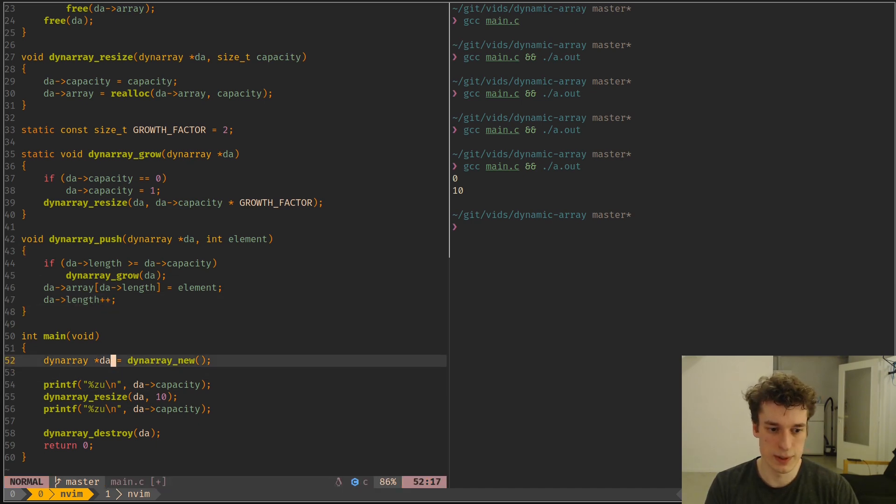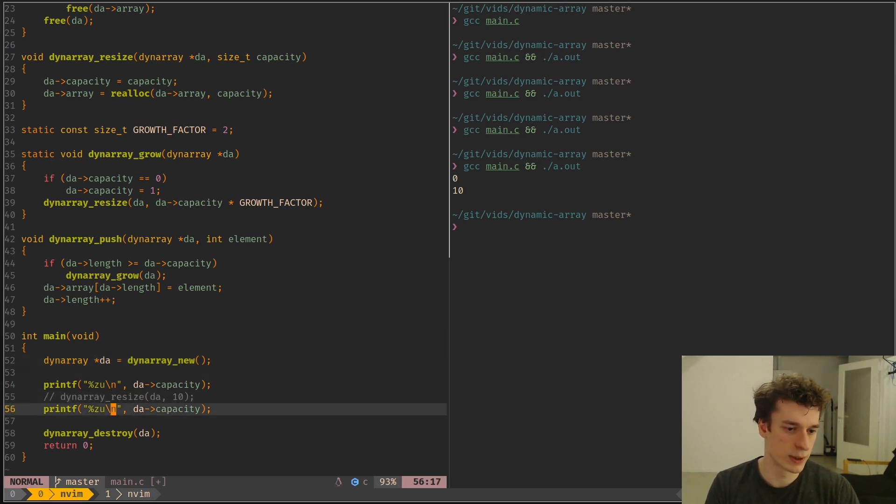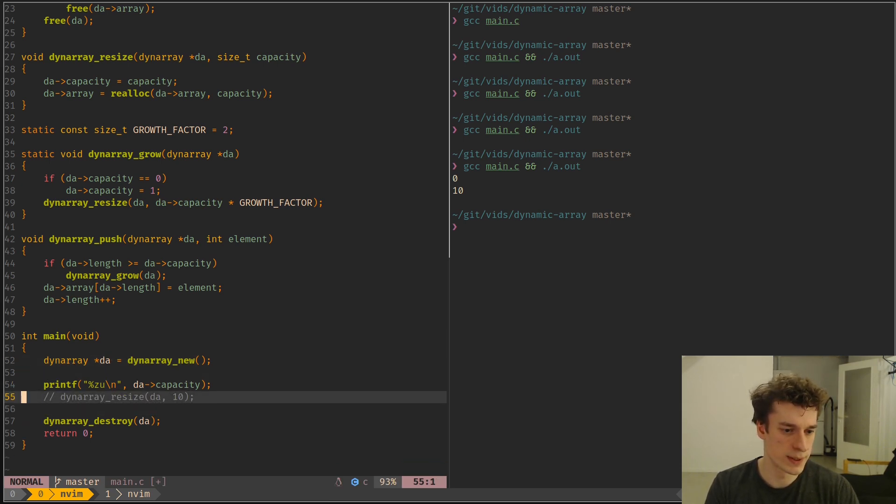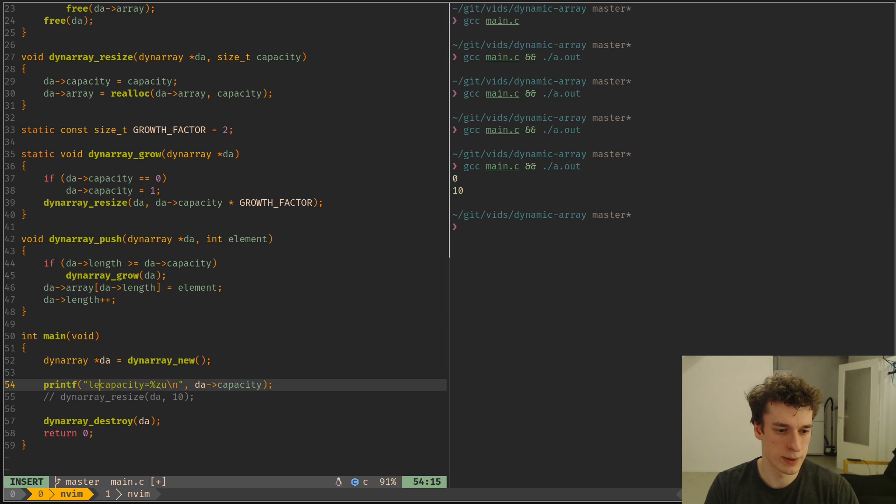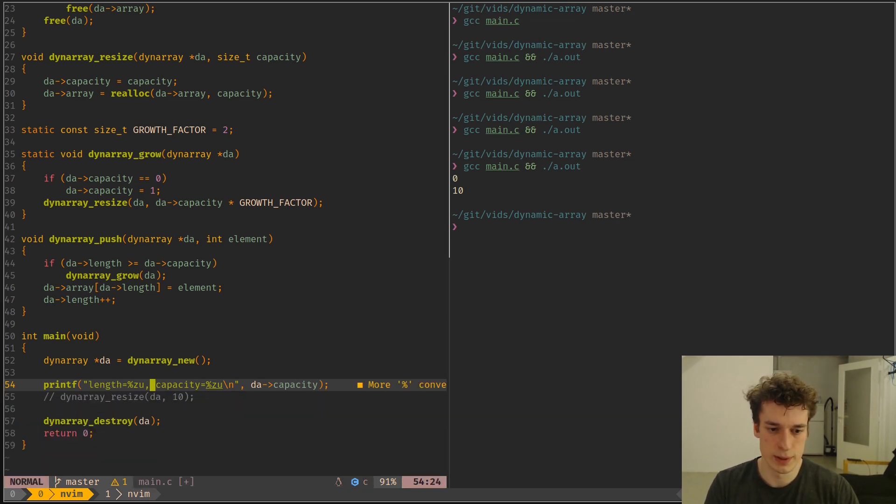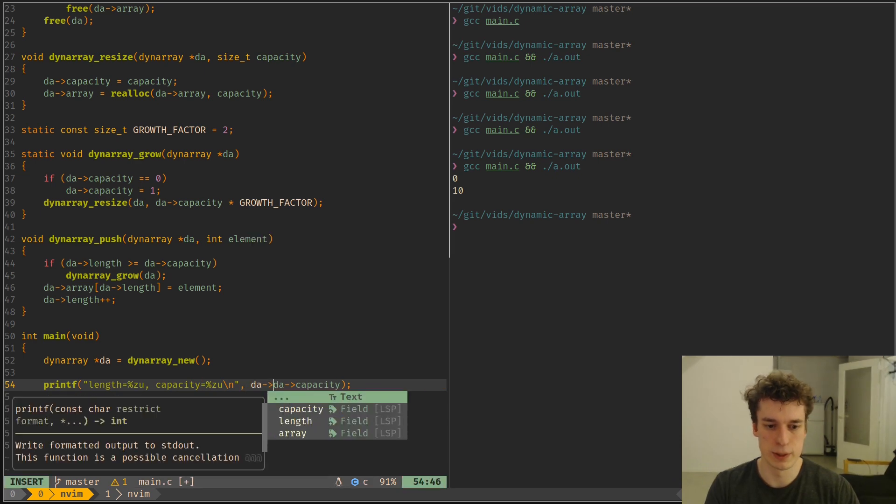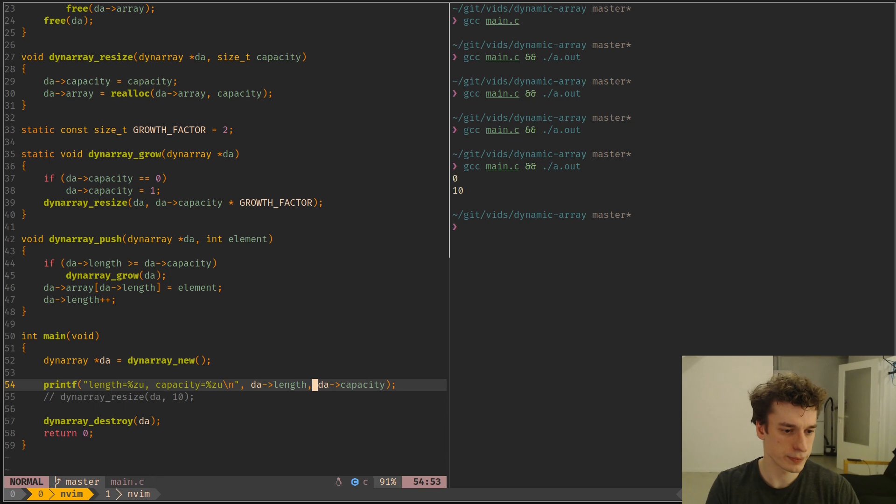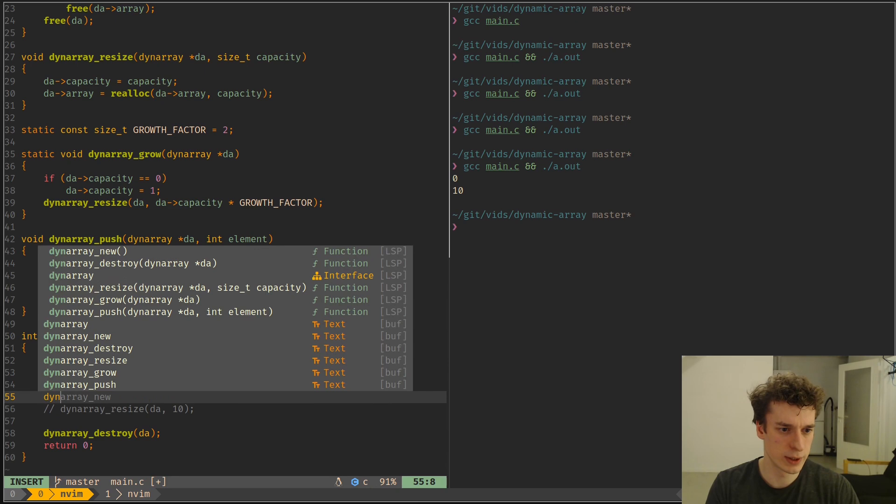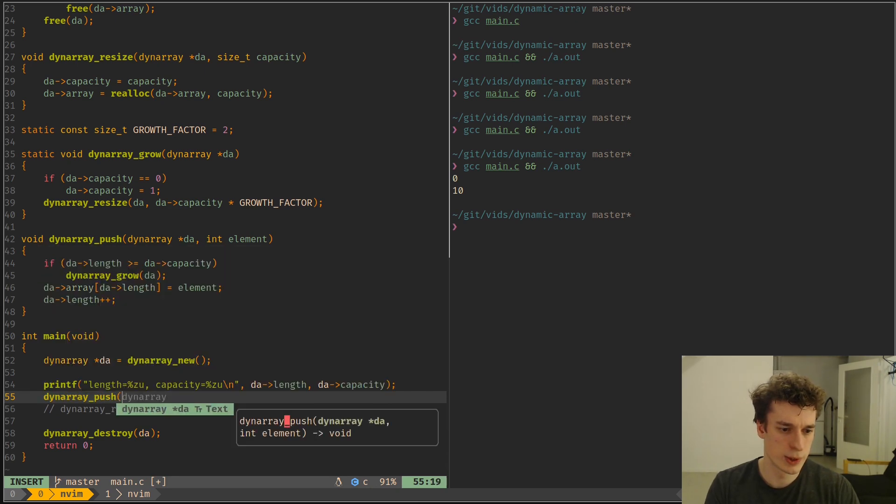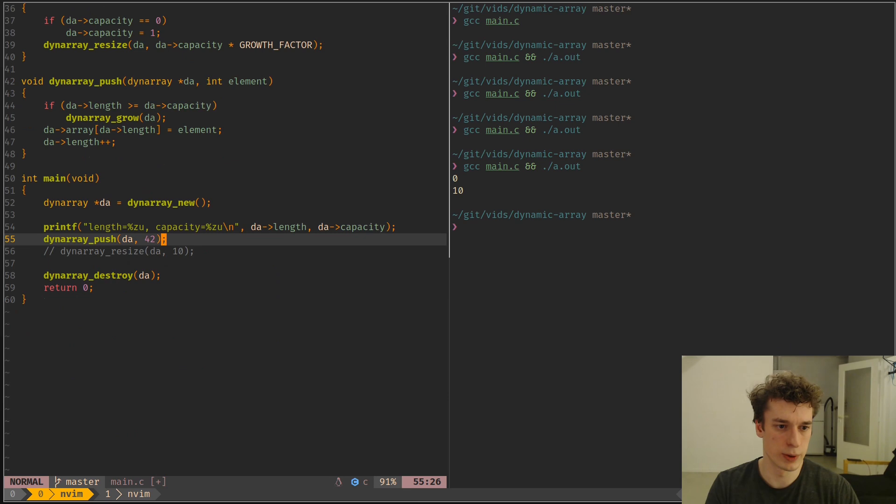So let's see this in action. So yeah, let's forget about the resize. Capacity is equal to this. Let's just quickly print the length and capacity of the dynamic array. And what I will want to do is do dynamic array push, and then da, and let's say I want to push some number 42 there.